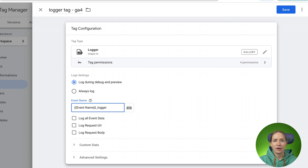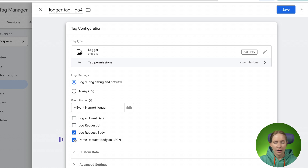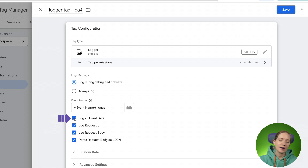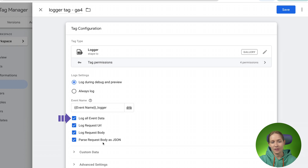We suggest enabling the 'log request body' checkbox — that's basically what we're looking for when we see POST requests from GA4. Our key goal is to log and parse the request body. I also normally enable 'log all event data' and 'log request URL' as well, because it helps get more information about the request inside other logs.